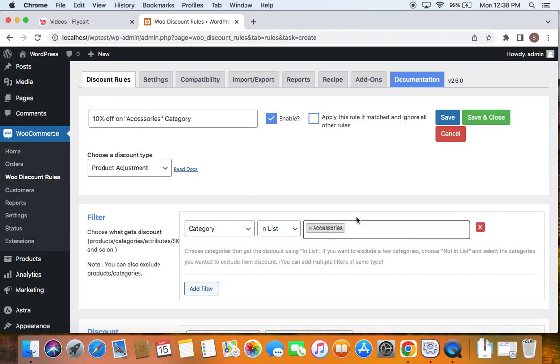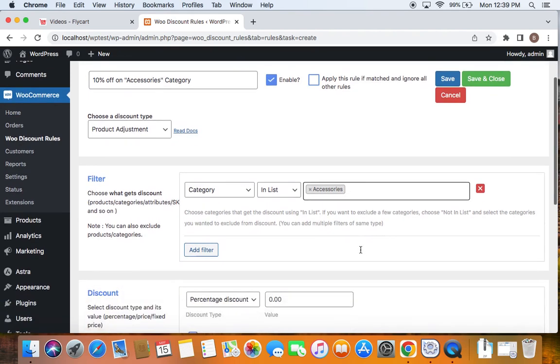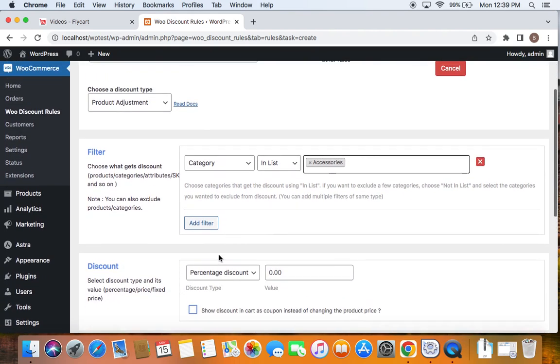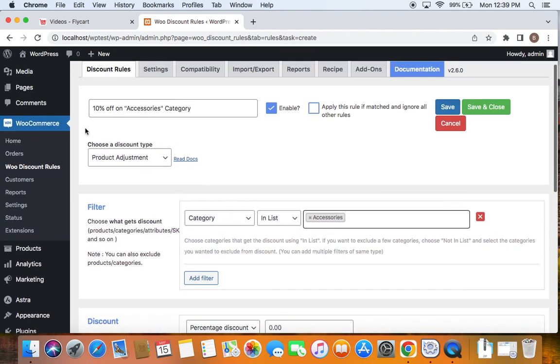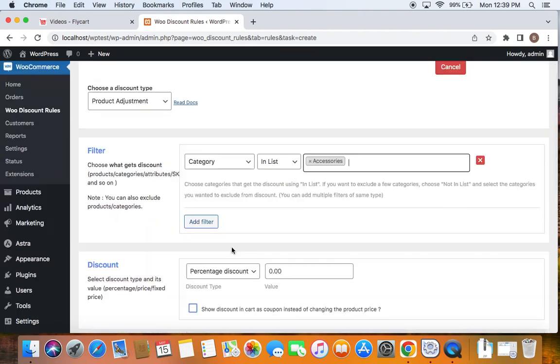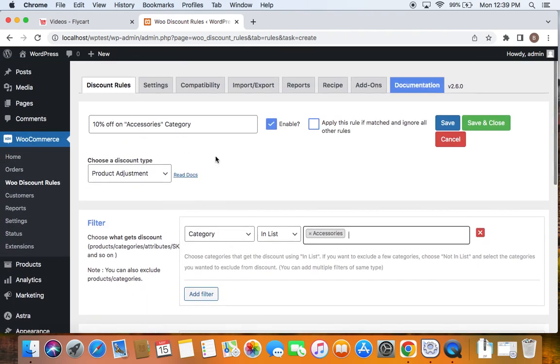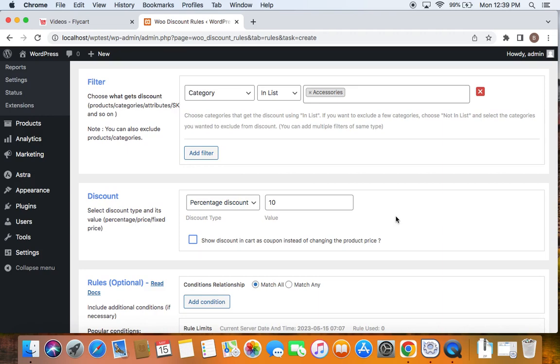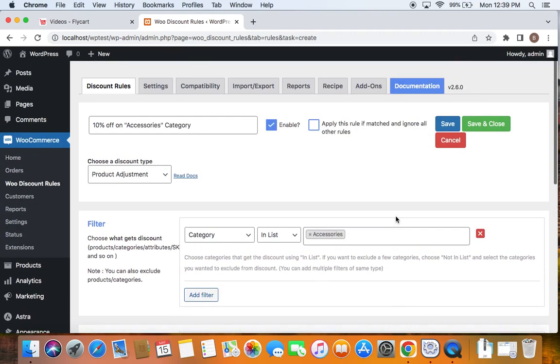You can also include other categories here, which means discount will apply to those categories as well. And then it's time for us to select the discount type. As discussed, it's going to be a 10% off. So the discount type that I'm choosing is going to be percentage discount with a value of 10, meaning 10%. That's all, isn't it? It's very simple to create.